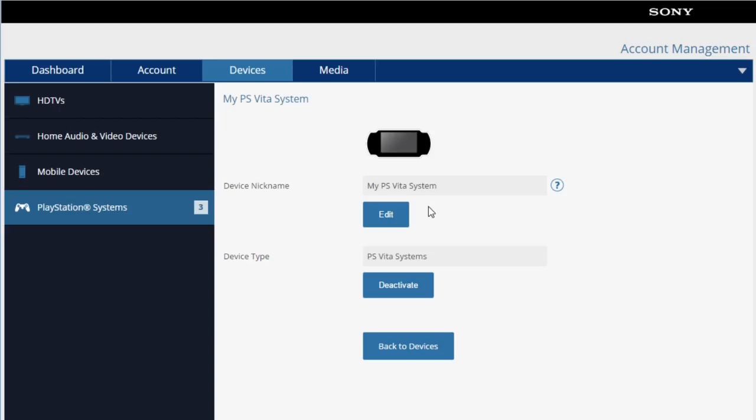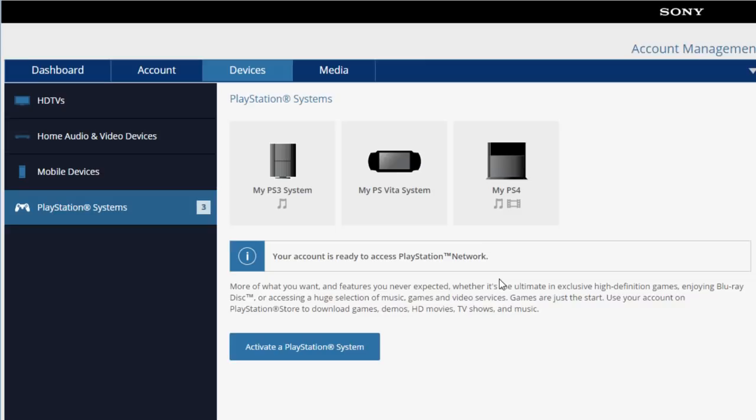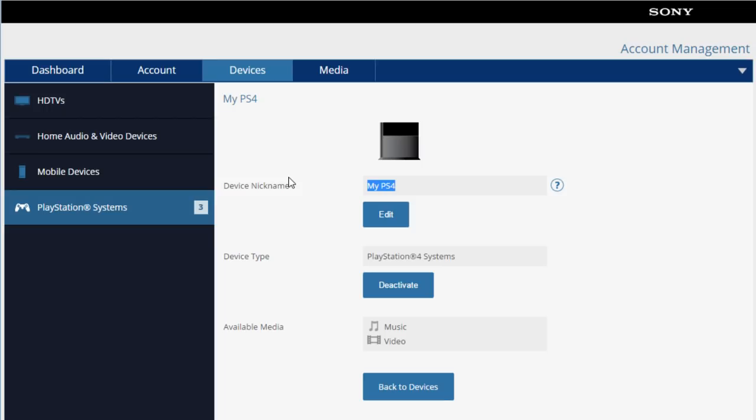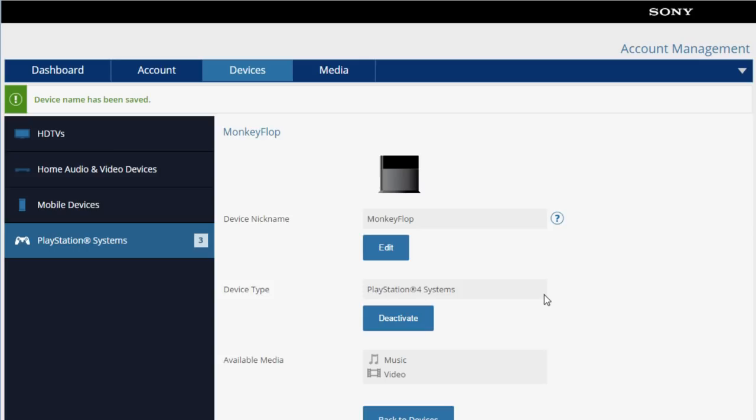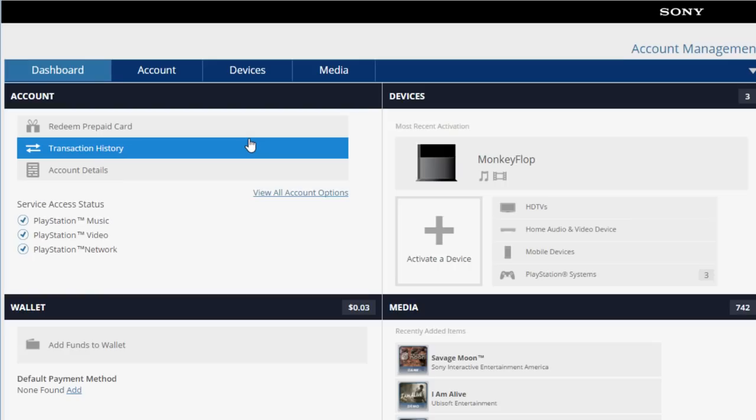Under this, and I can even change the device type, which why would I do that, but nicknaming would be cool. My PS4, monkey flop. Oh I gotta press edit. Monkey flop. I'm pressing all kinds of buttons, I don't even know why. All right cool, so I don't even know why I just nicknamed my PS4 monkey flop. Everybody go nickname your PS4 monkey flop, I don't know. But yeah, okay, look there it is, monkey flop. Okay.